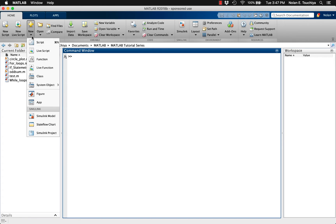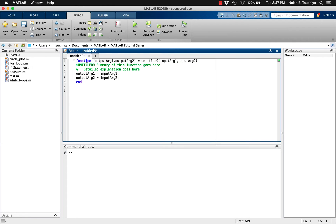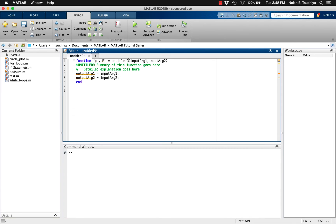Starting with the function declaration, we'll set the output of the function to be lowercase p, which will represent the nth row of Pascal's triangle, as well as uppercase P, representing Pascal's triangle up to the nth row. We'll call the function 'pascals' and give it one user-specified input, n.